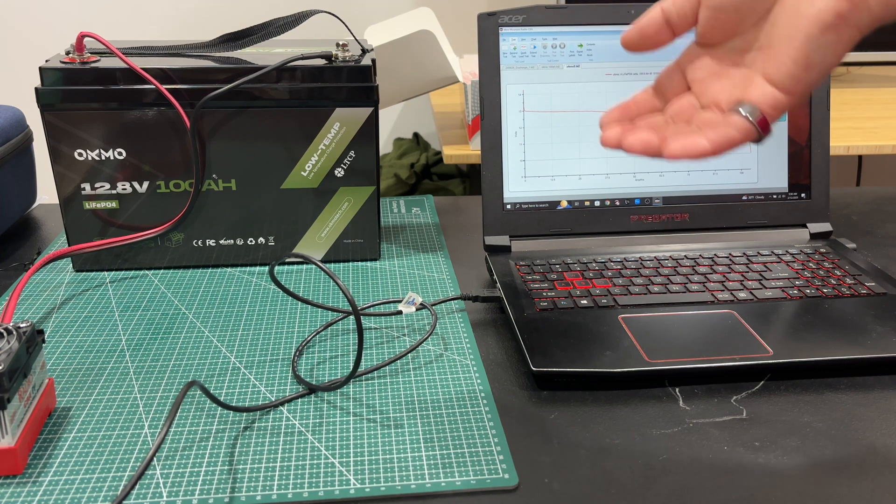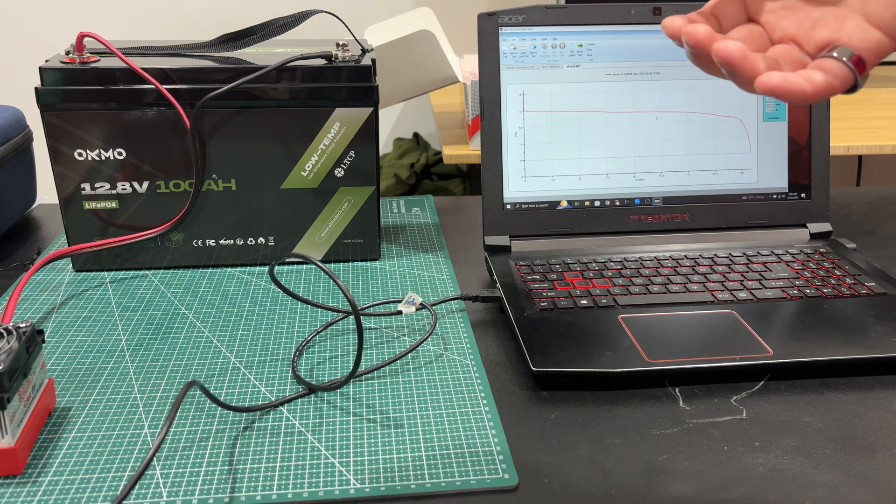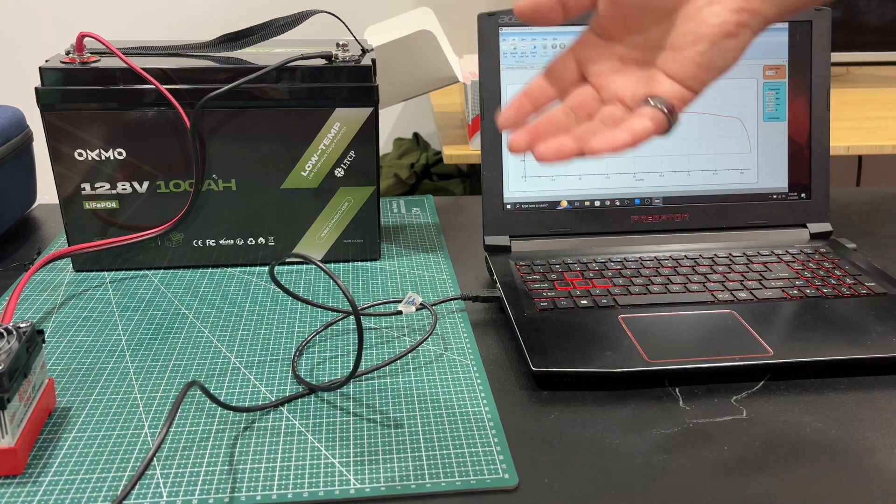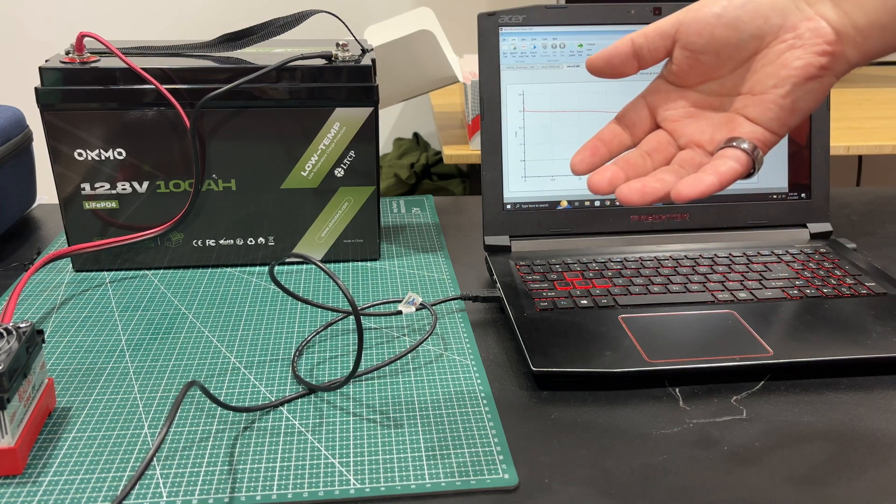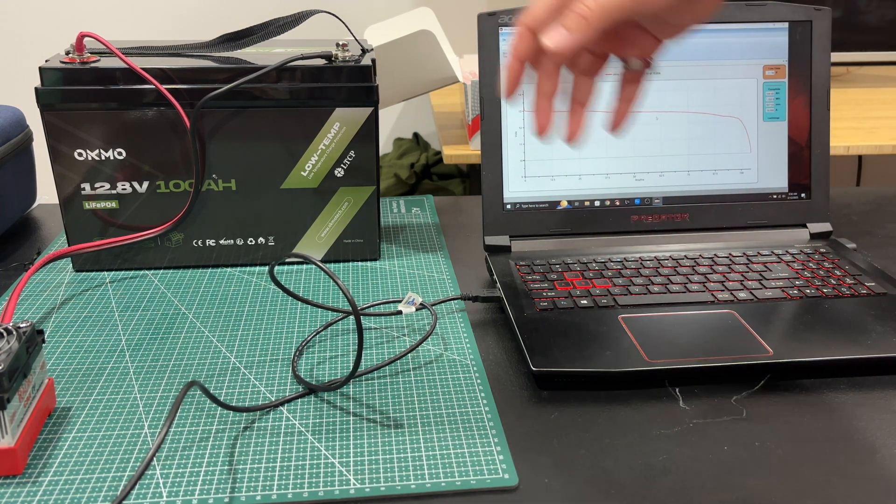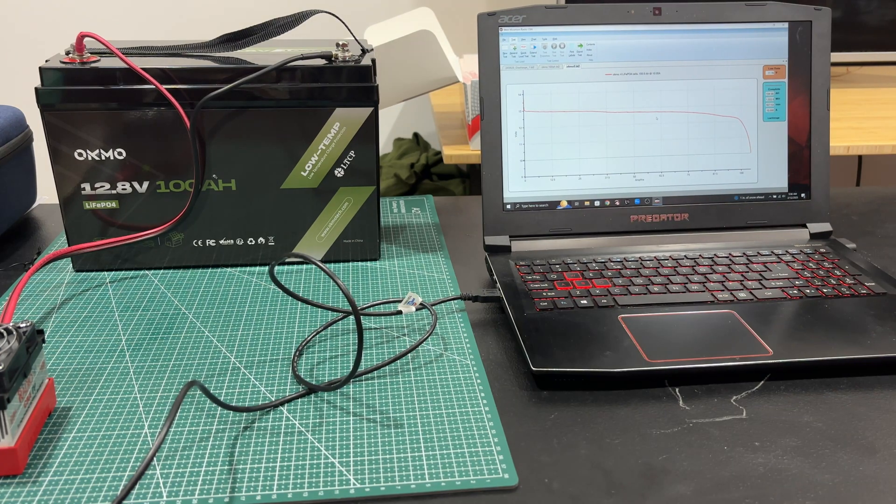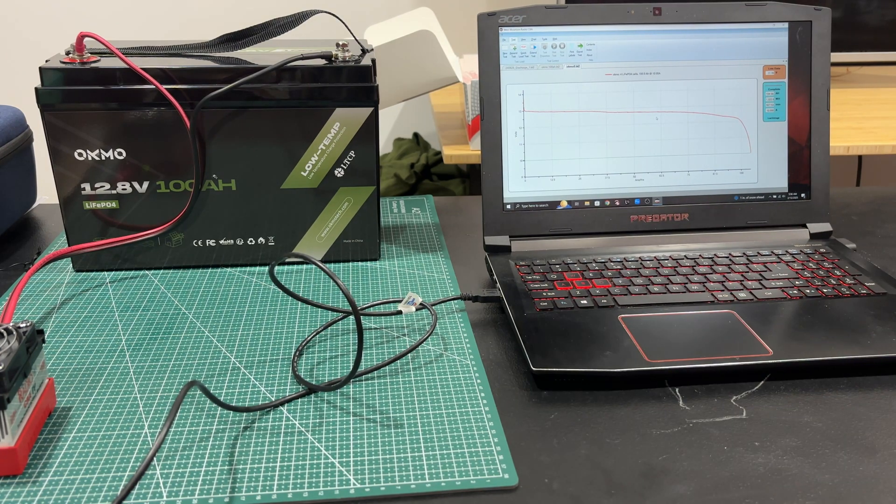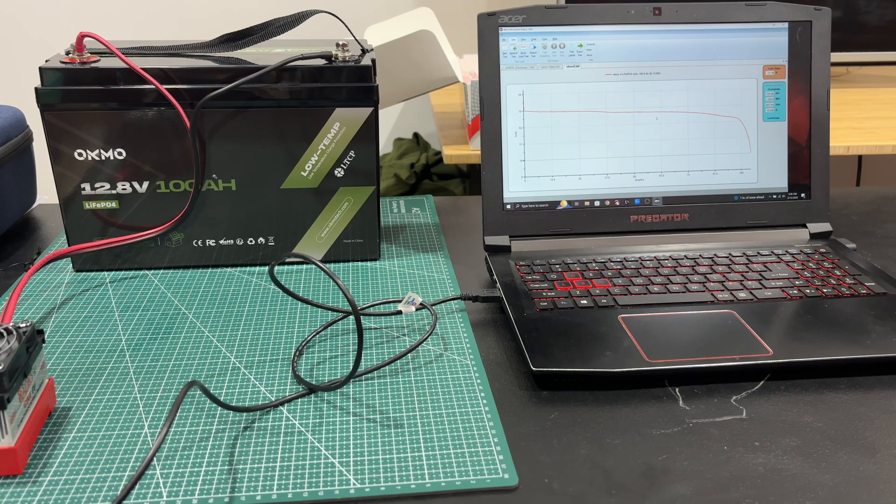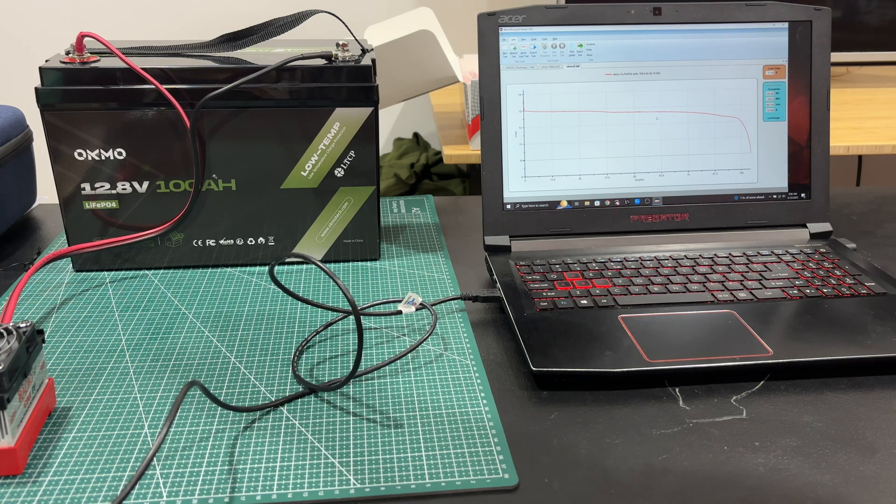A lot of us love these LiFePO4s for amateur radio because they're so much lighter than the lead acid. Normally we used to use the lead acid, but now that these are starting to be widely available and affordable, they're just such a better option.